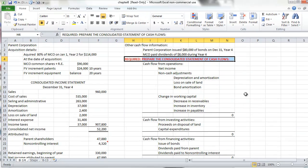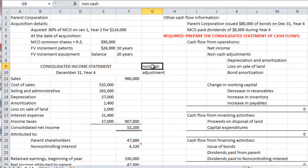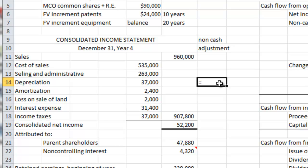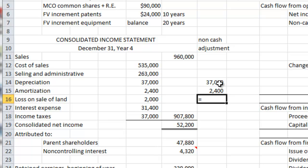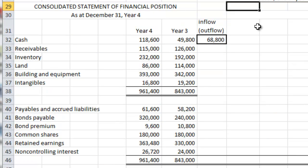So how would we go about doing this? To begin with, we would have to identify any non-cash adjustments that will need to be made to our statement of cash flows. Depreciation would need to be an adjustment, amortization is an adjustment, and the loss on the sale of the land is an adjustment — all because these are non-cash charges flowing through the income statement.